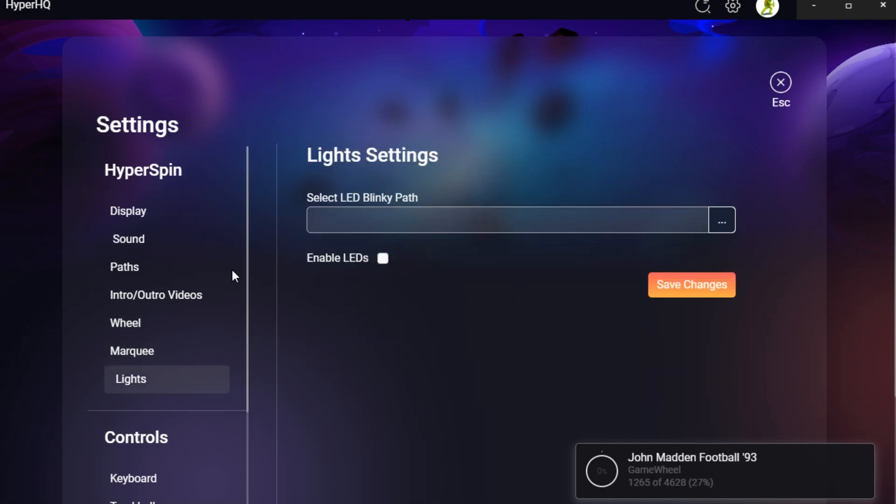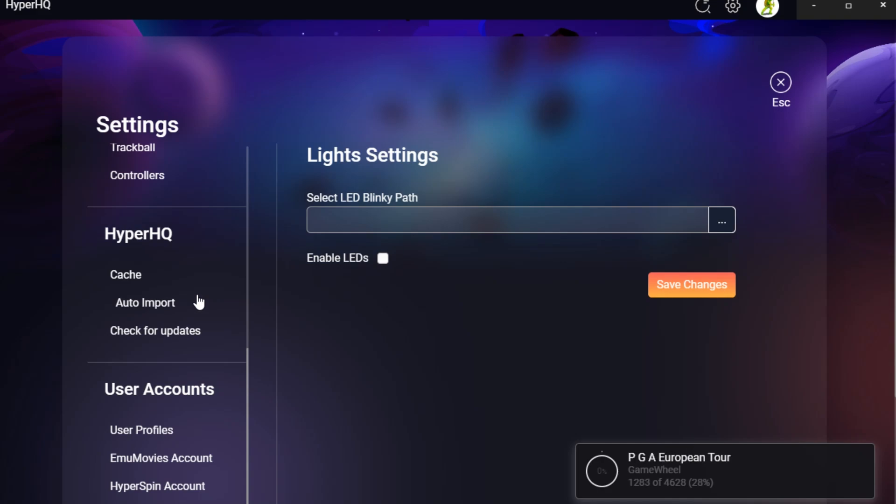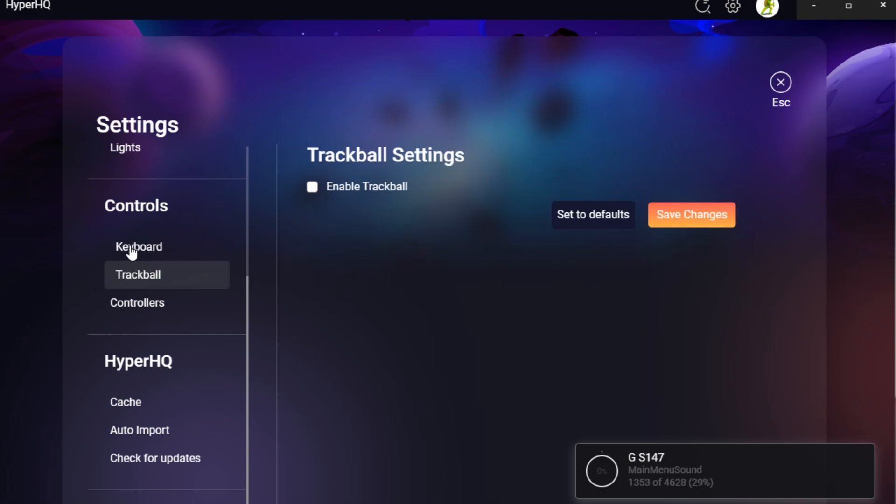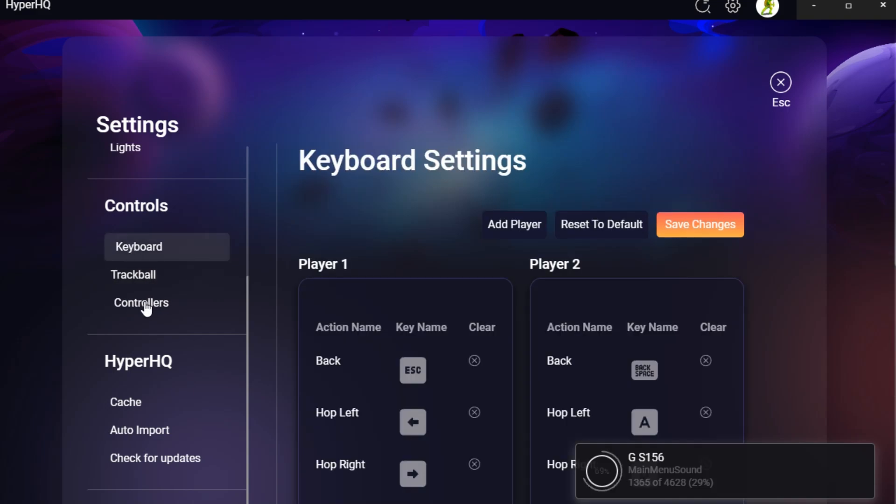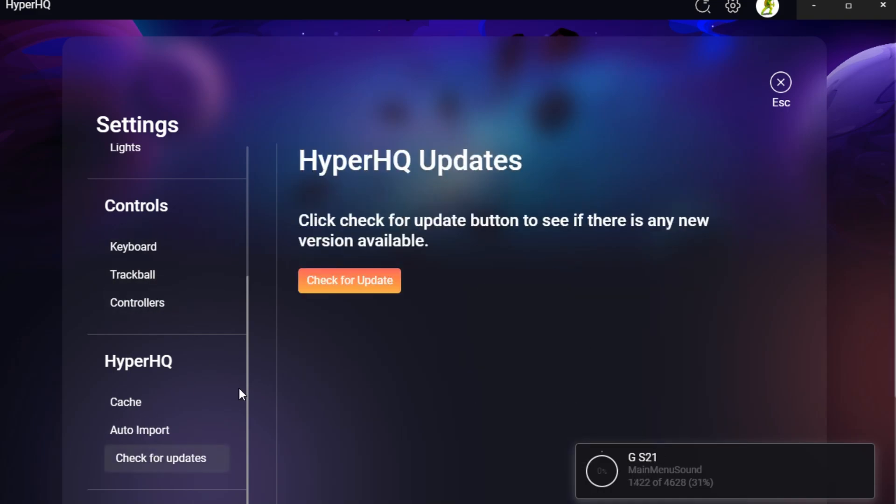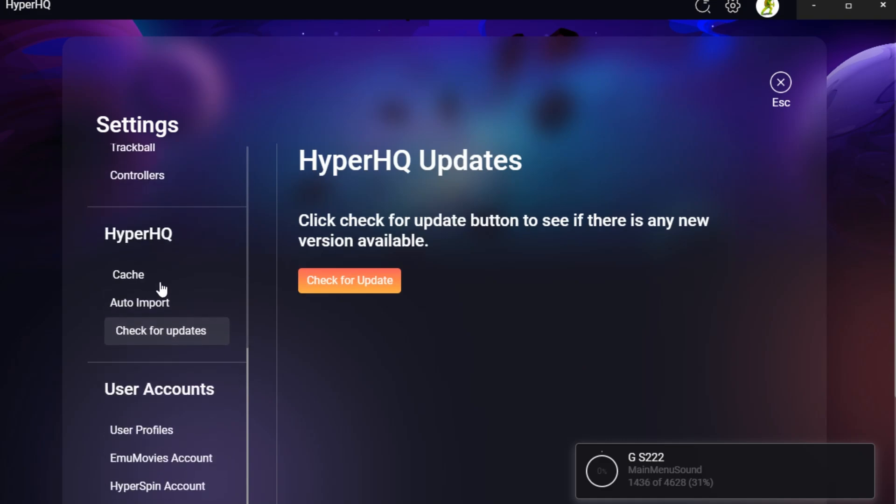LED blinky makes a return. When it comes to controls, you've got the trackball controls, keyboard controllers. When it comes to updates, there's an auto updater. So that's a nice ad.